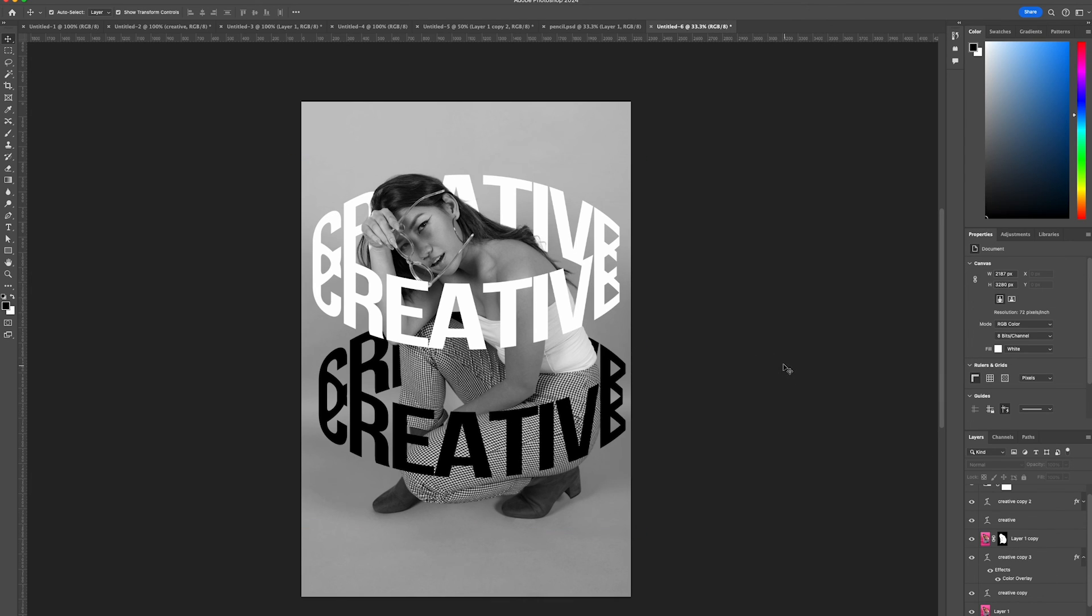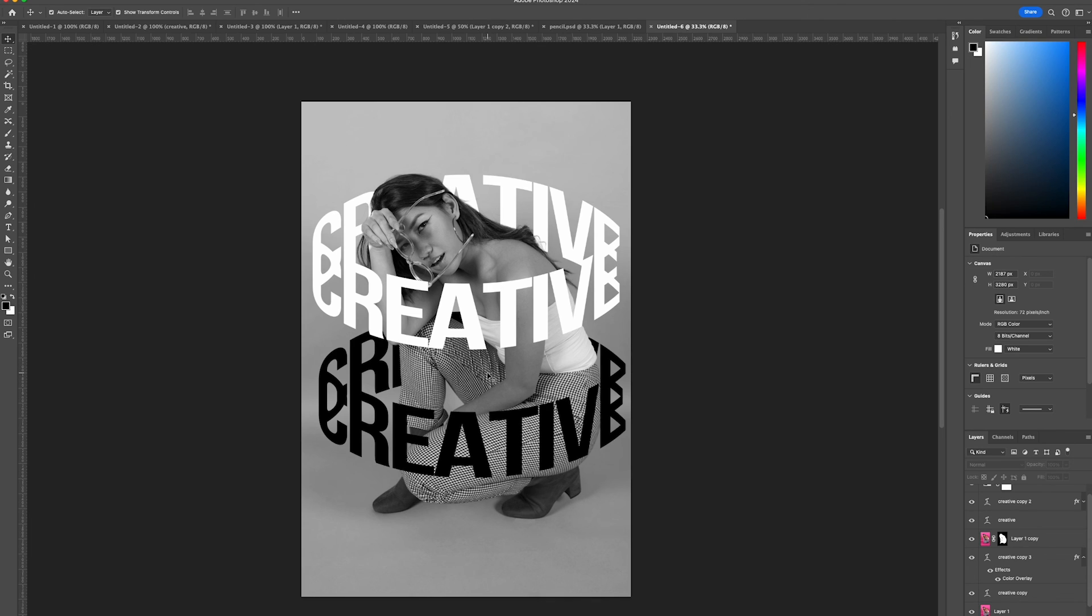And there you go! We created a really cool cylinder text effect in just a few minutes. There's so much more you can add to further enhance the design. Thanks for watching and stay tuned to Creative Nerds for other quick tips on how to use Photoshop.